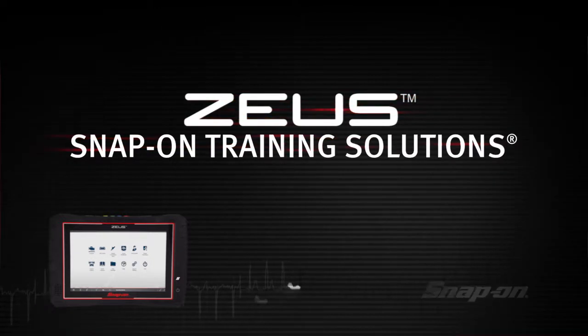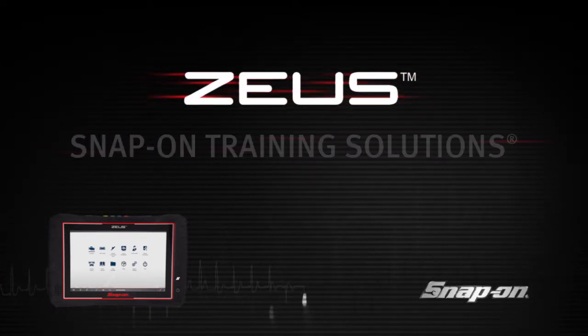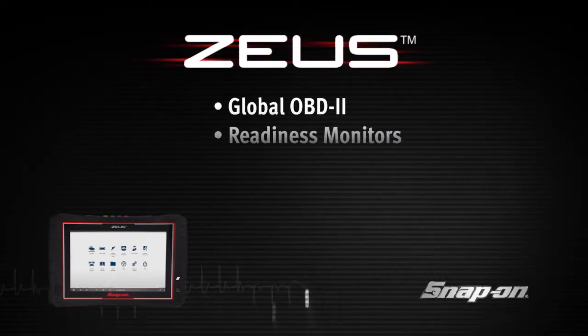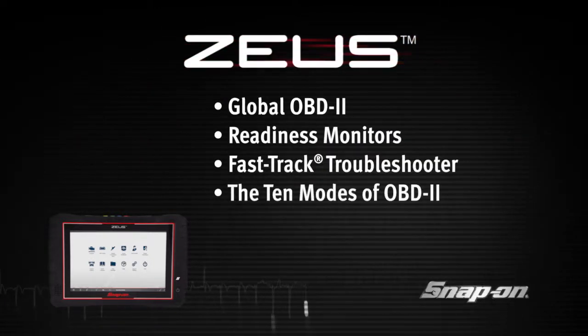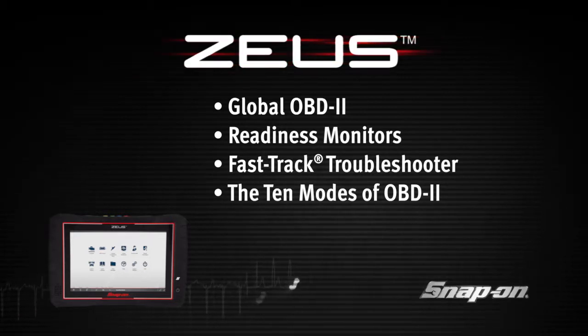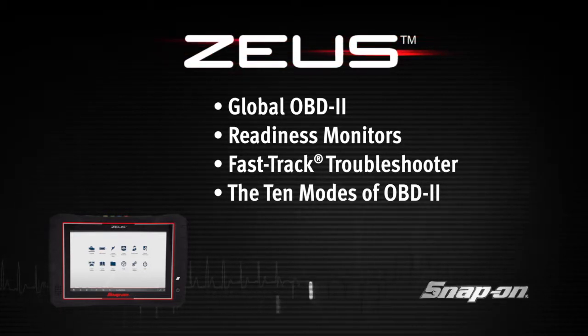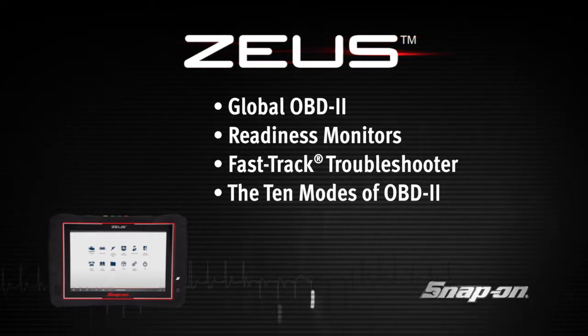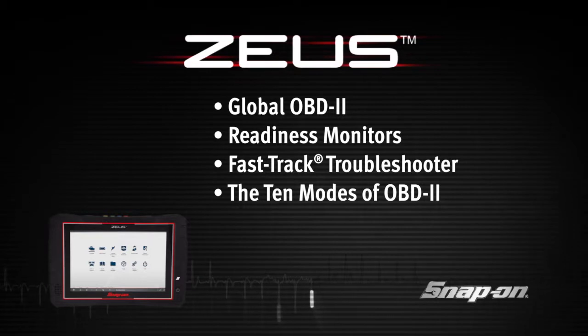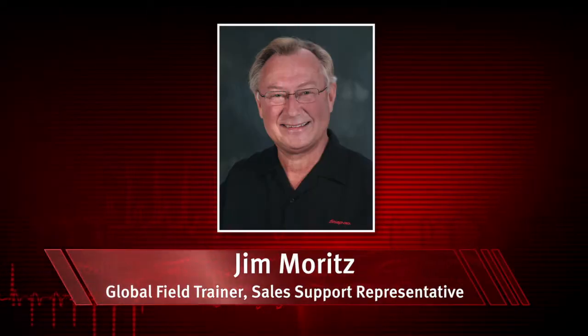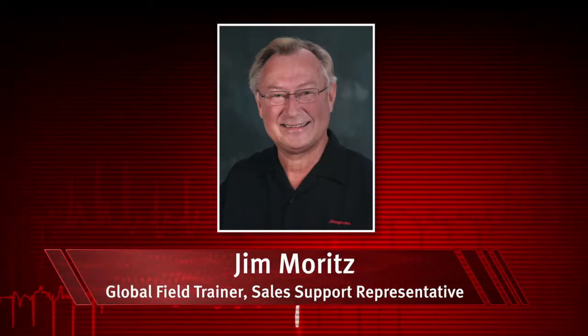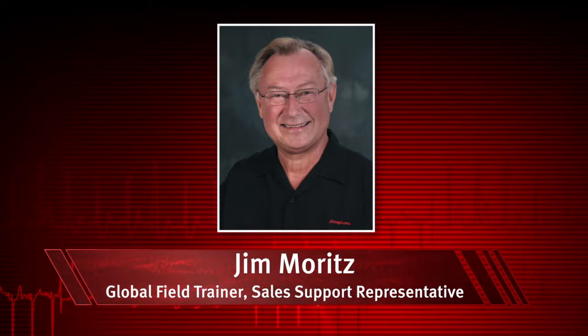Welcome to Snap-on Training Solutions. This module is designed to help you get the most out of your Zeus Diagnostic Tool and covers the use of the Global OBD-II Scanner Functions. I'm Jim Moritz, Global Field Trainer and Sales Support Representative.